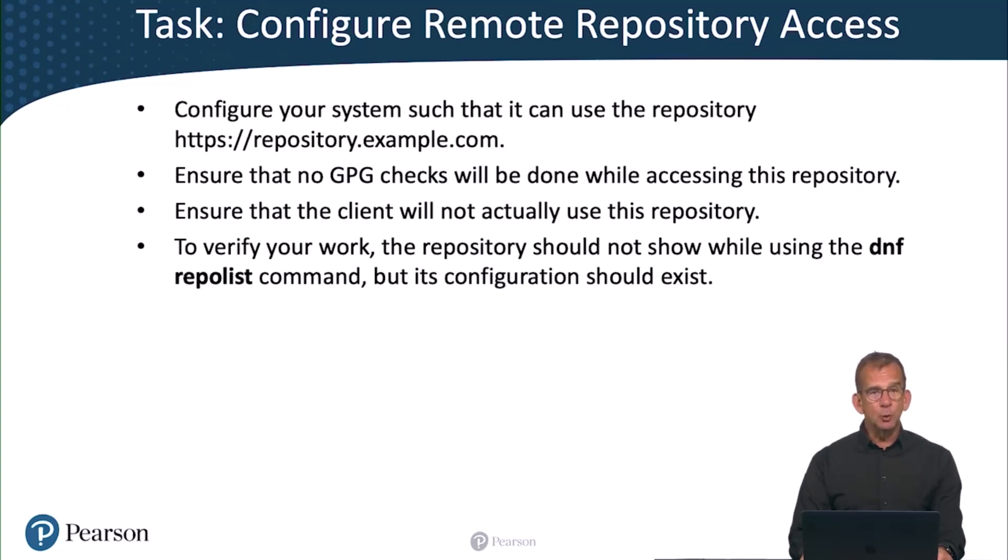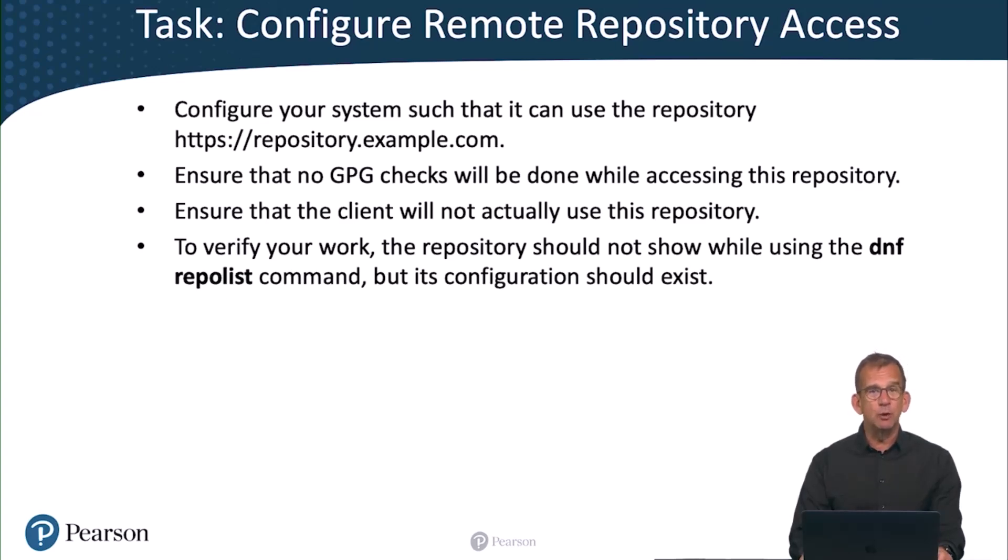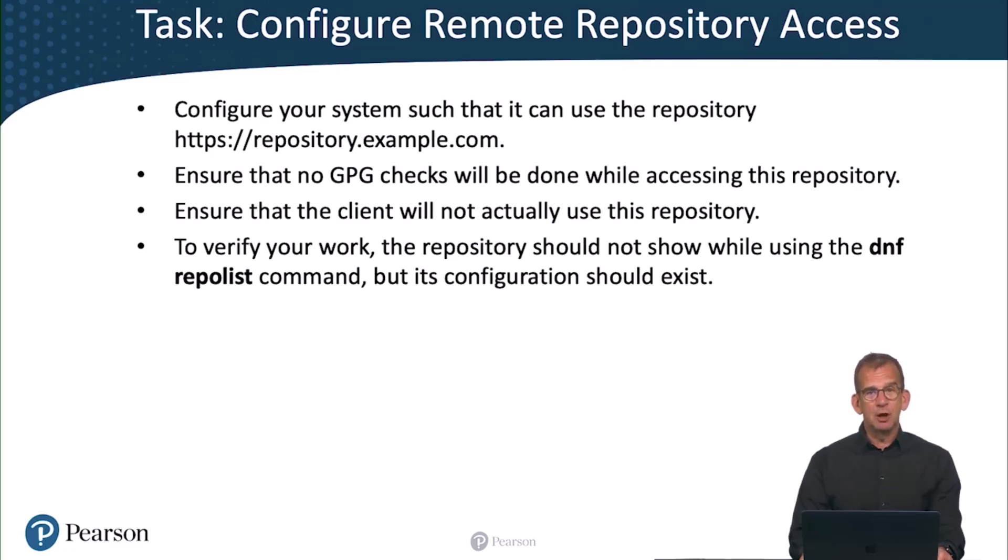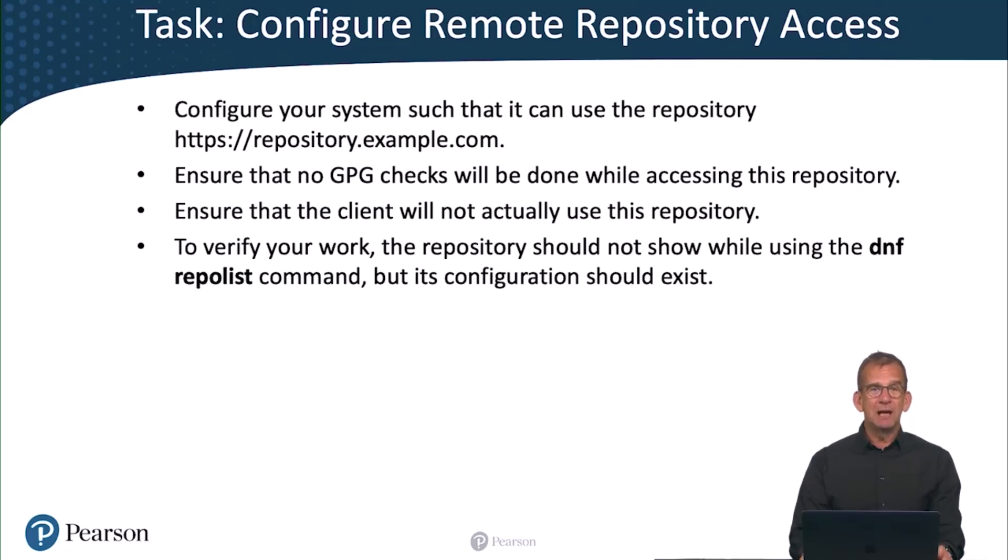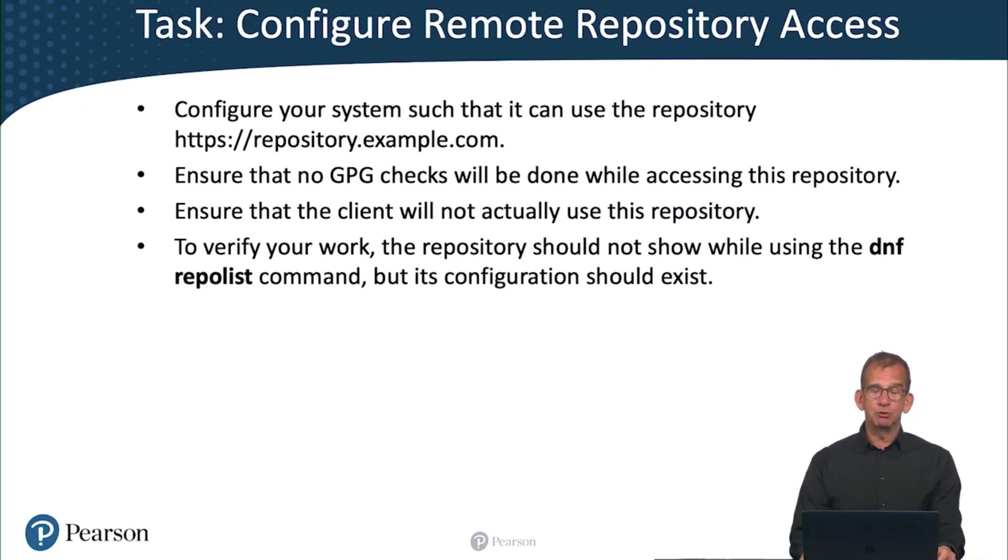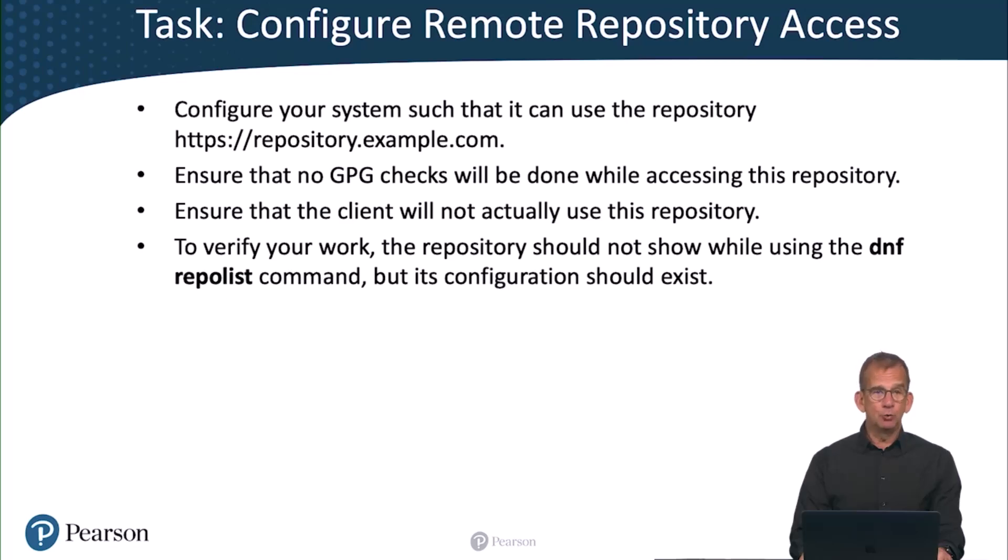later on we have the lab evaluation scripts, but for now you don't have access to a repository to install the git client. So keep that in mind, the lab evaluation script. I will show you how to do that after setting up the required repositories in the next video. And if you need a little bit more help, continue watching before you are looking at the solution.